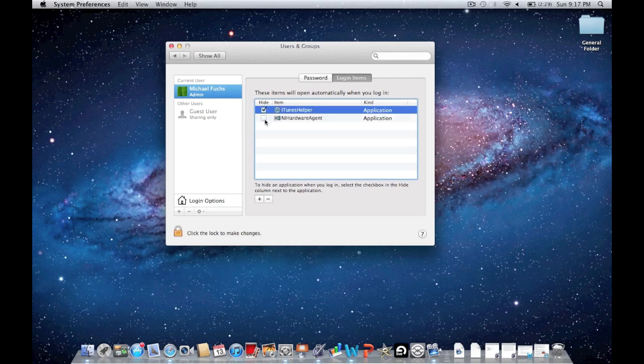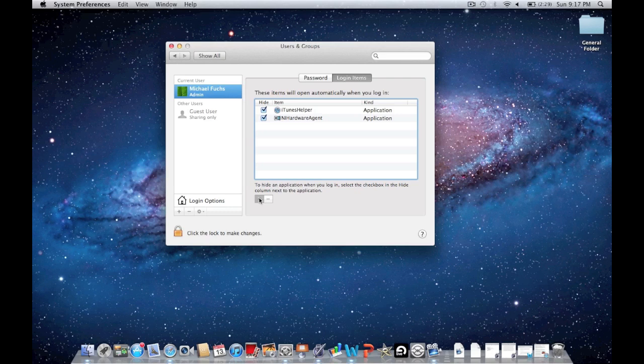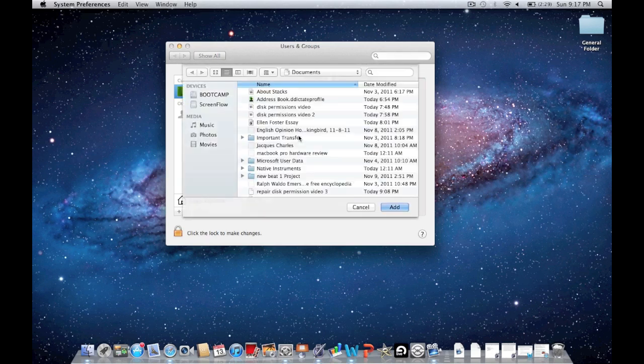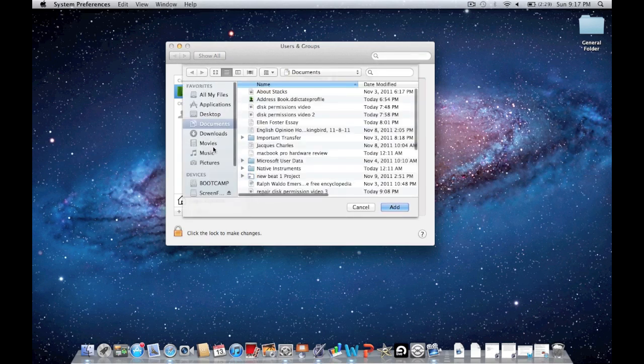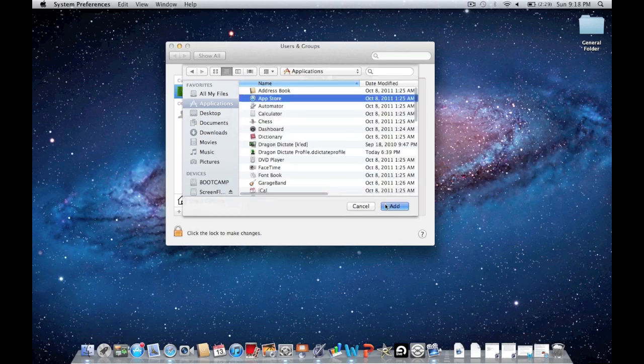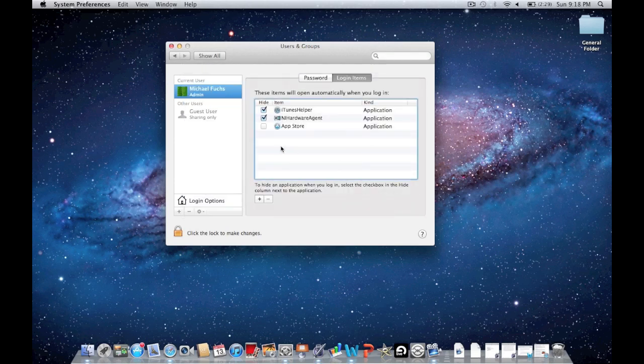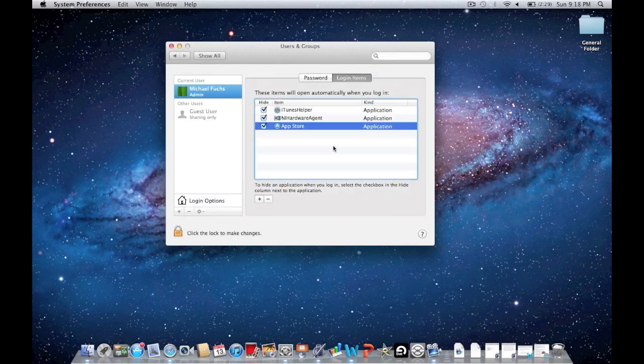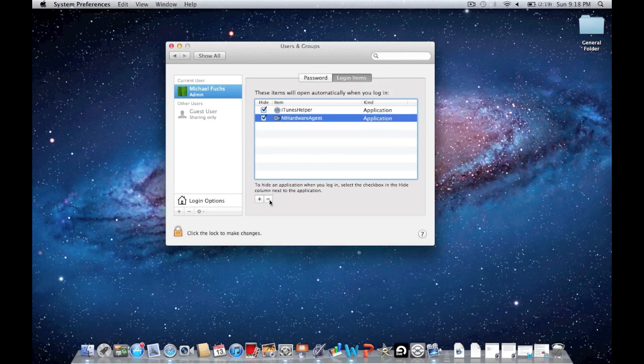So I want these two, but you can unselect whatever you don't want. Let's say I've got this application—the App Store is opening every time, and I don't want the App Store to open every time. I can just go over here and click that.